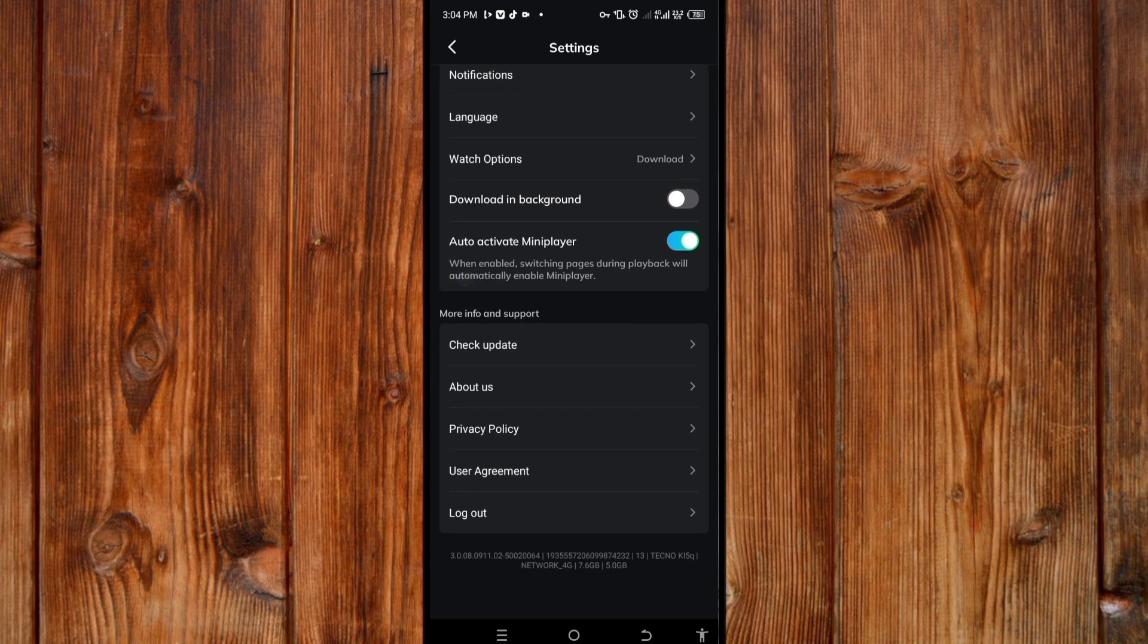Now here you can see check for update. What you'll do now is click on this check for update here.